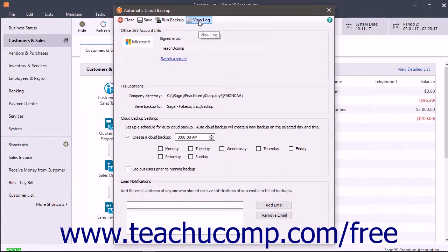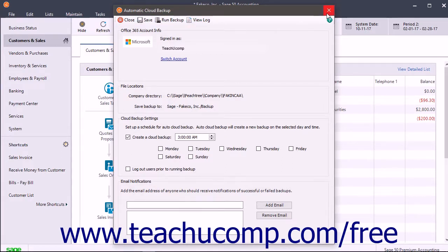To close the Automatic Cloud Backup window when finished, click the Close button in the toolbar or click the X in the upper right corner of the window.